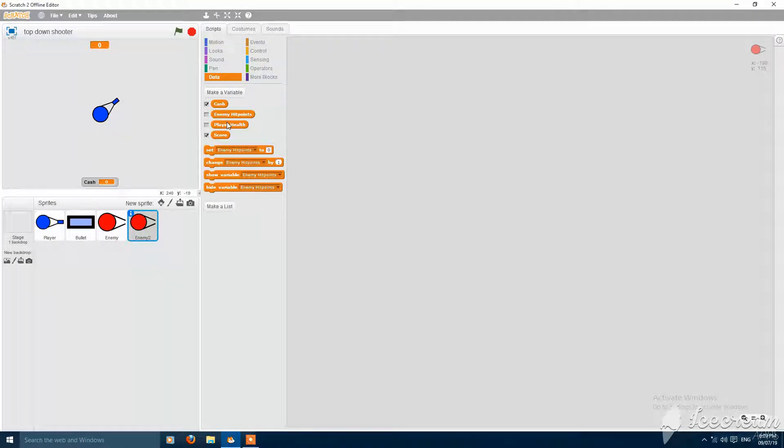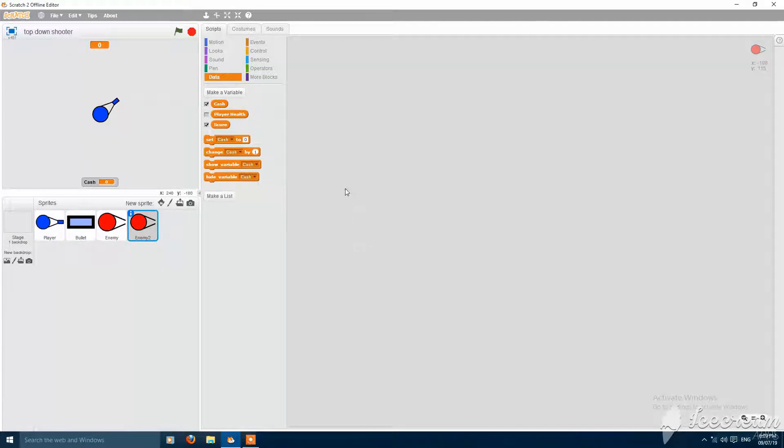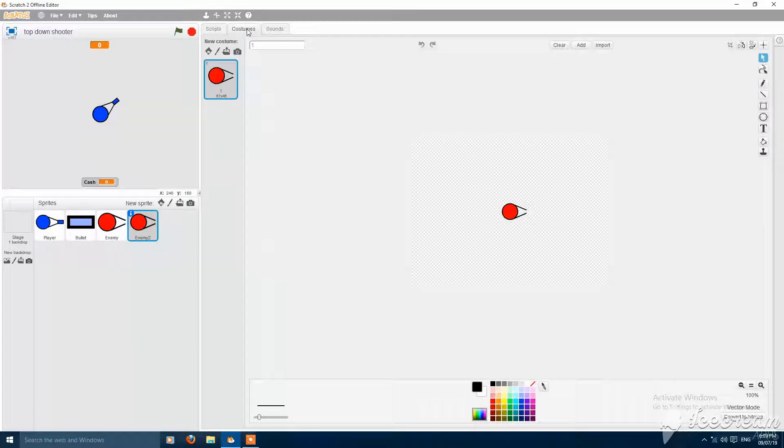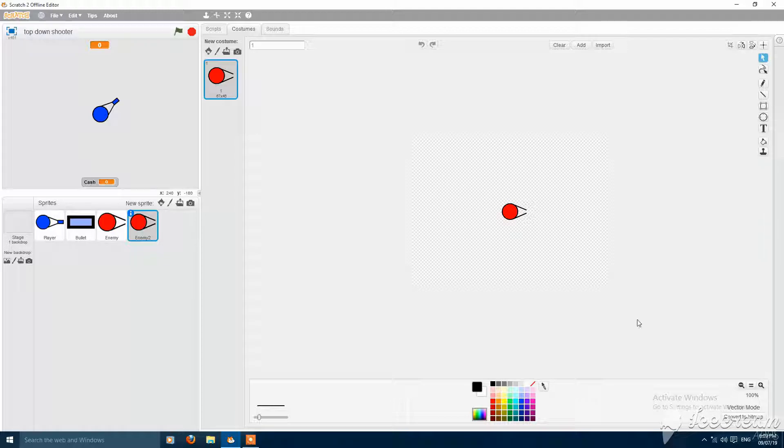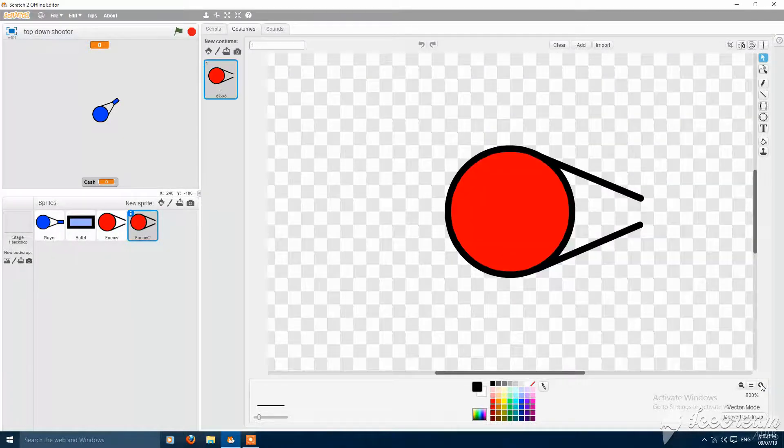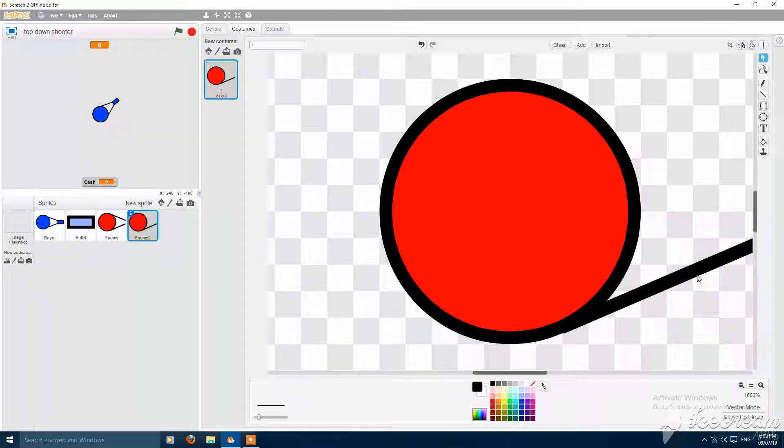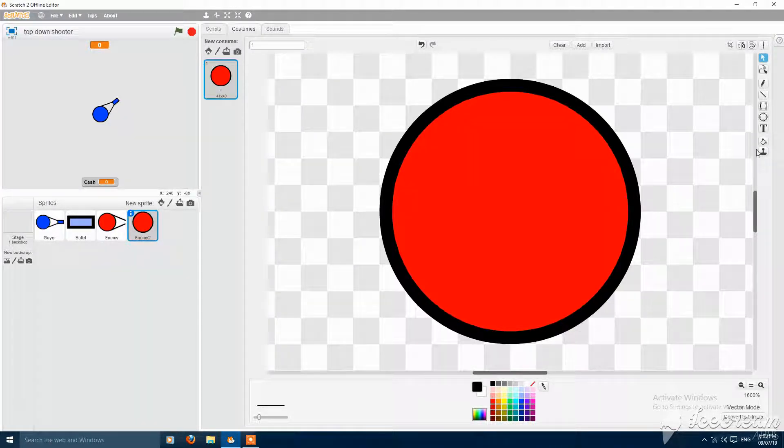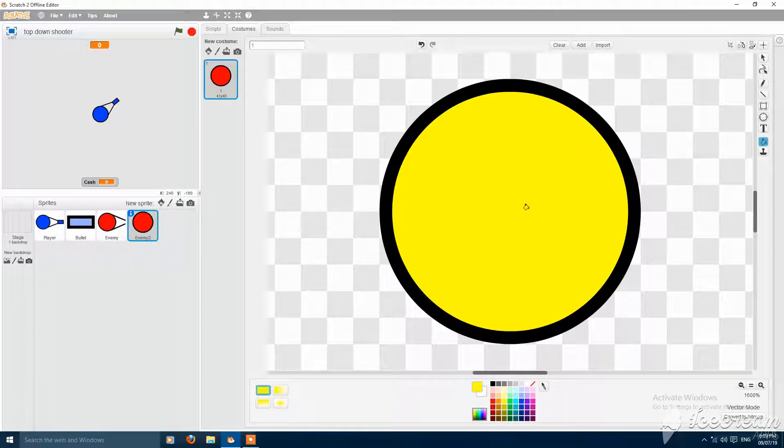And delete all the variables like enemy coins for the sprite. Let's go to costume and delete the hands. Make it look like a coin.